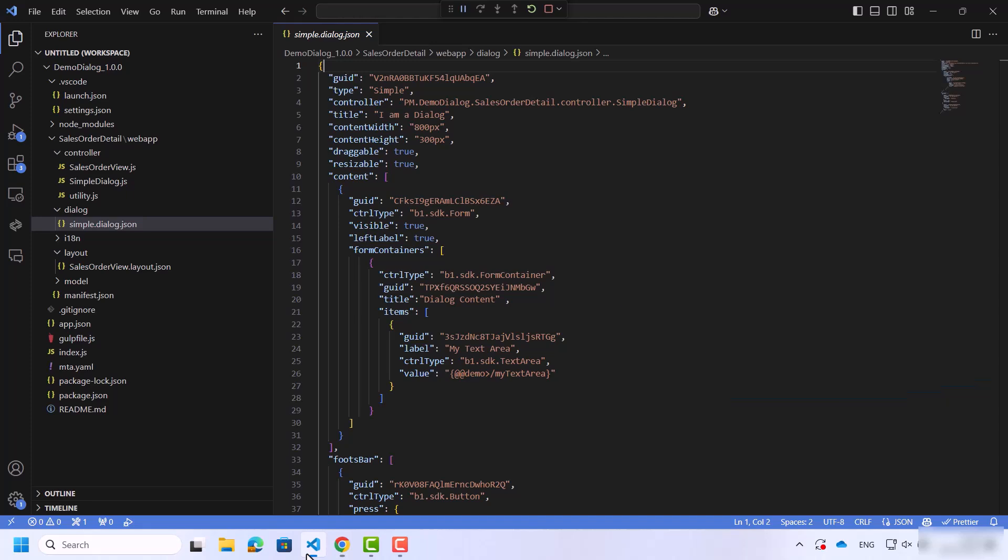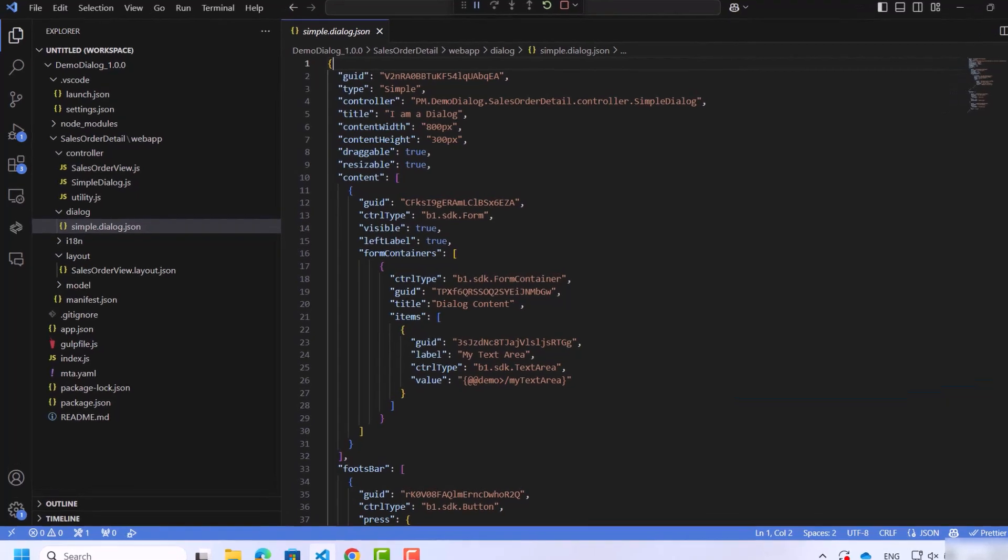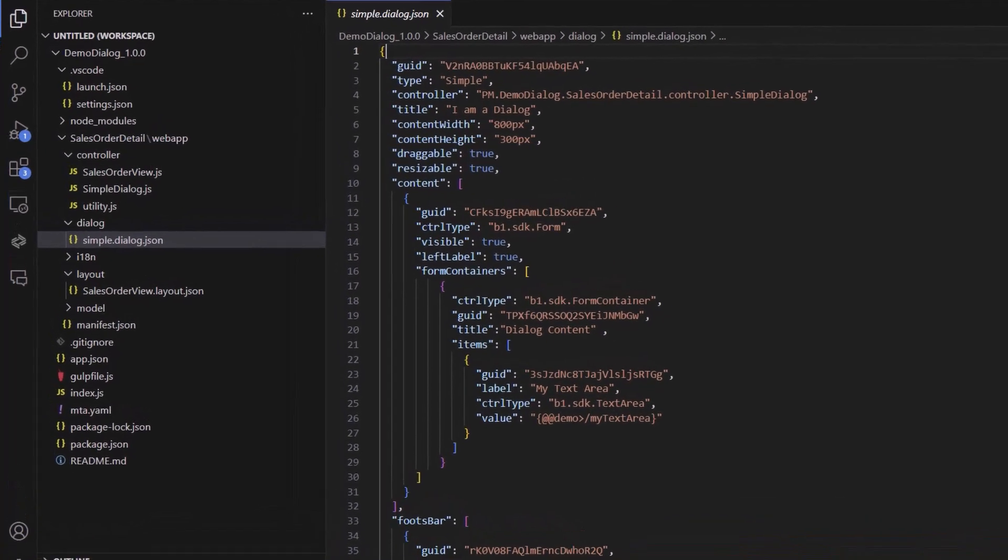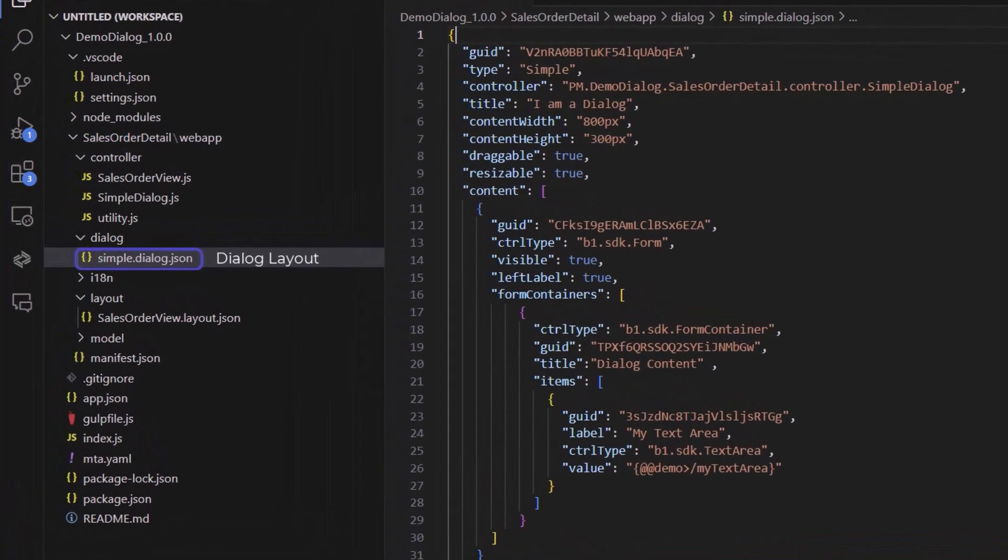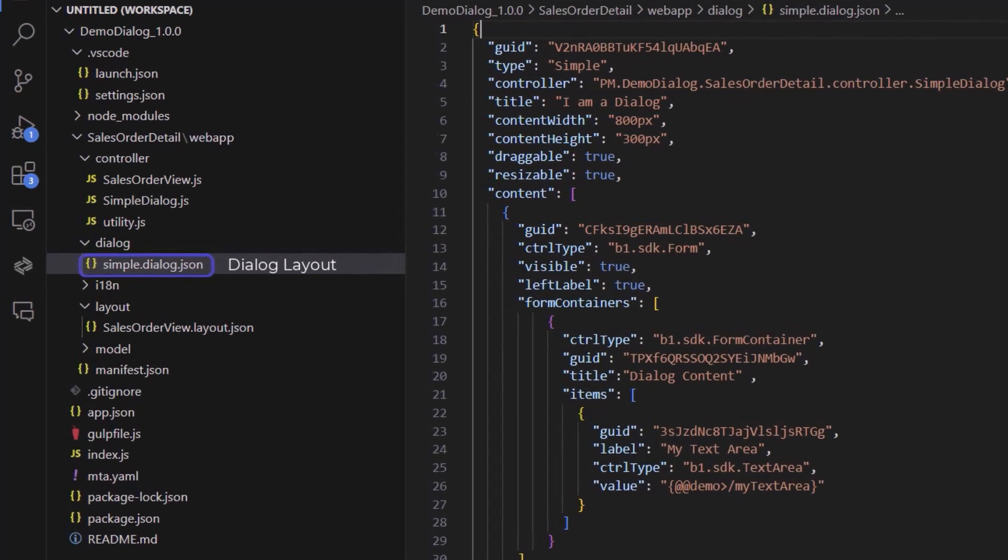Let's look at each of these files. The first is the dialog layout. This is a JSON file that will describe the structure of the dialog window. The second file is the dialog logic. This is a JavaScript file that will contain all the logic of the dialog window.